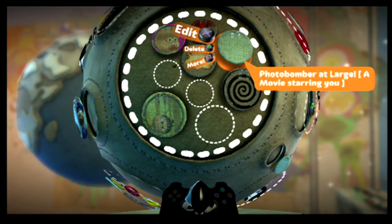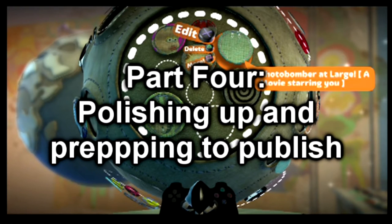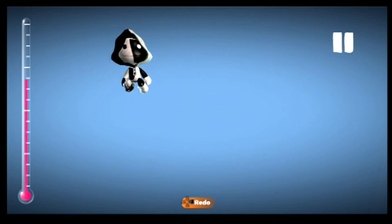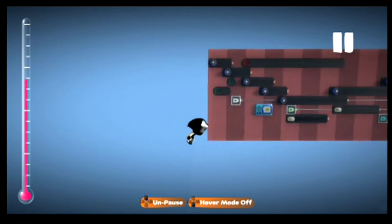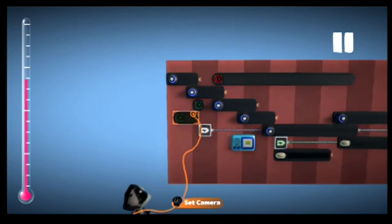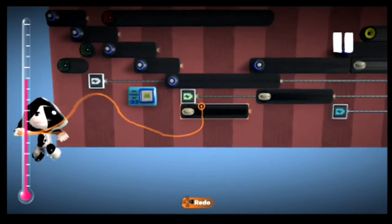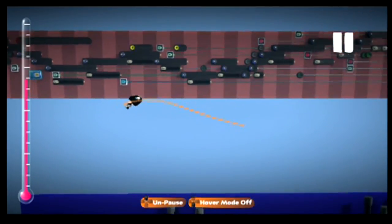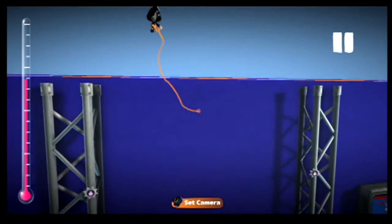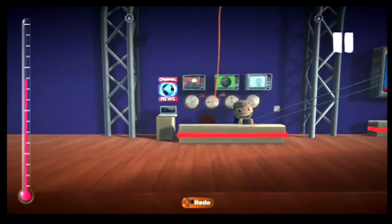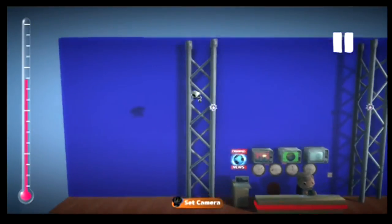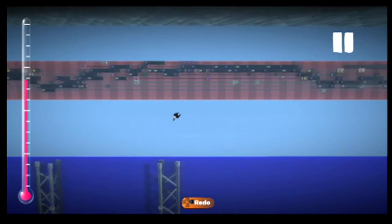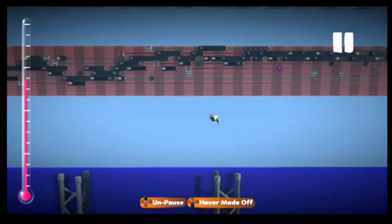In part three we left off where I showed you how to use cameras on the sequencer, sound effects, music boxes, and how these magic mouths work with the sackbots and how sackbots act. Having shown you all that, I went ahead and made more of the movie. Well, I've made all the rest of the movie honestly.